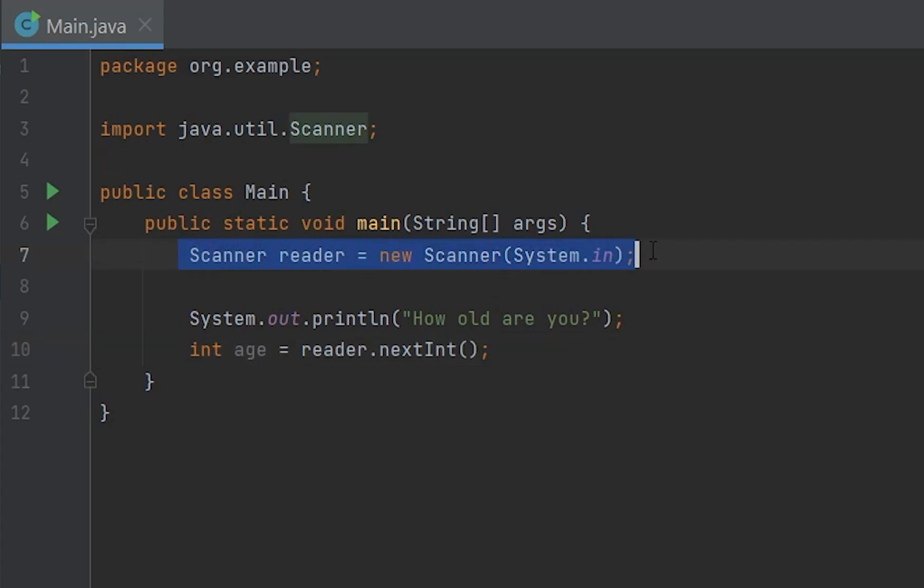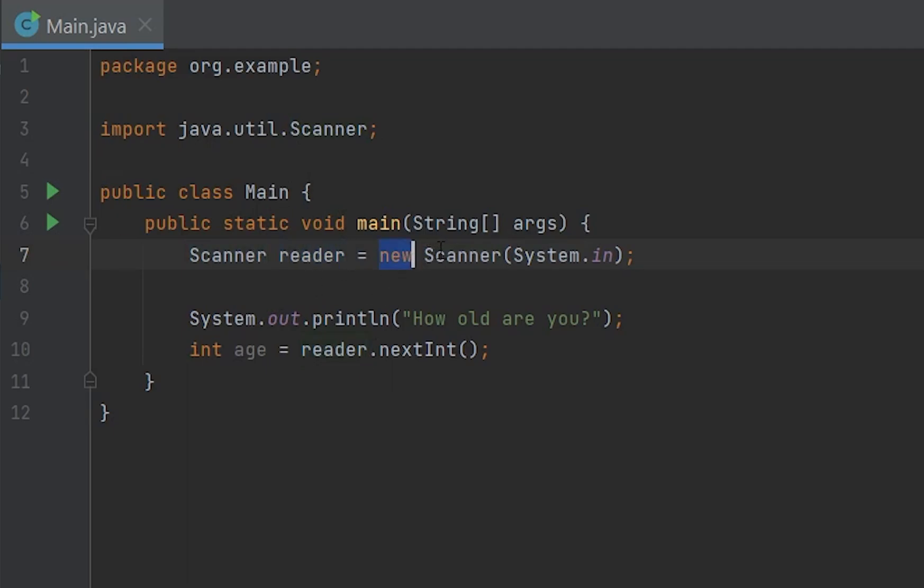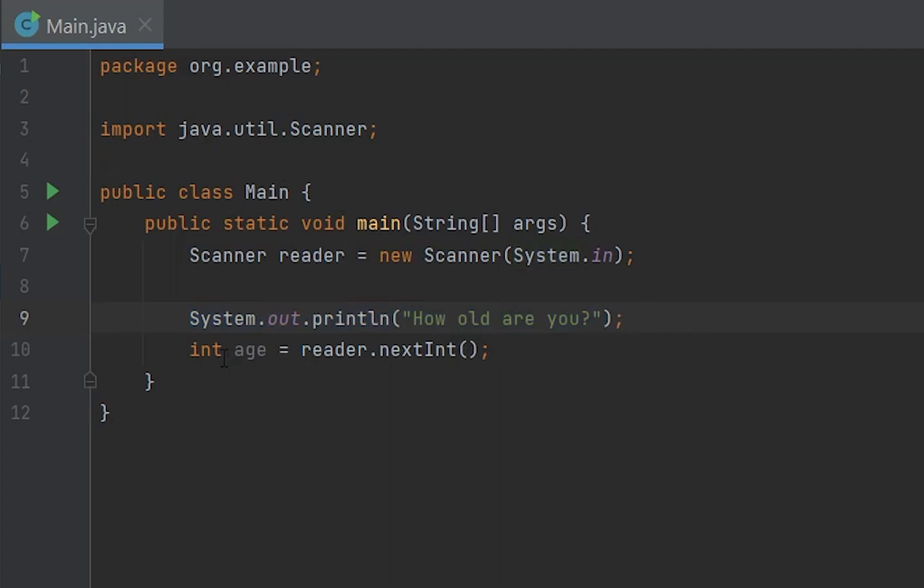So the Scanner scanner, right, and then this is the name of it, and then equals new Scanner, which is the same word right here. And then we print it out into the console or the output, how old are you, asking the user, and then they can input something into the console by writing into it.